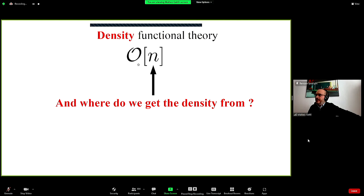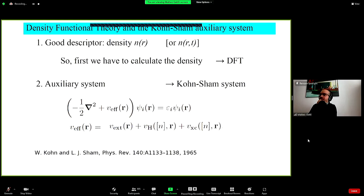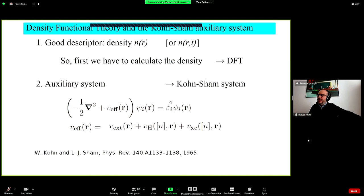Density functional theory tells us we can calculate everything as a function of the density. But we need to obtain this density as input for our functional. The answer given by Kohn and Sham is the genius idea of building an auxiliary system — the Kohn-Sham system — which is designed to give us the density that we need to insert into our functional to obtain the observable.